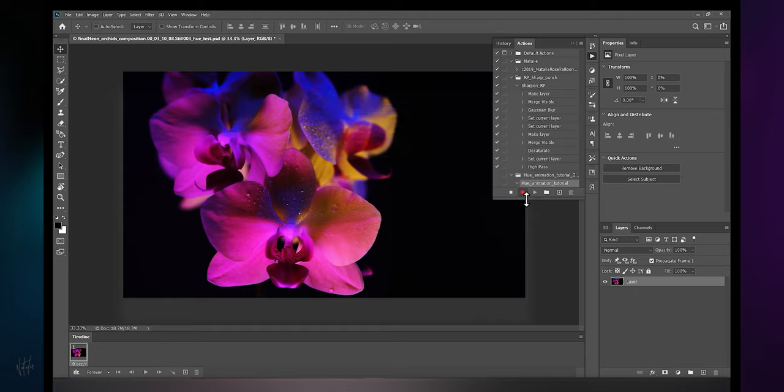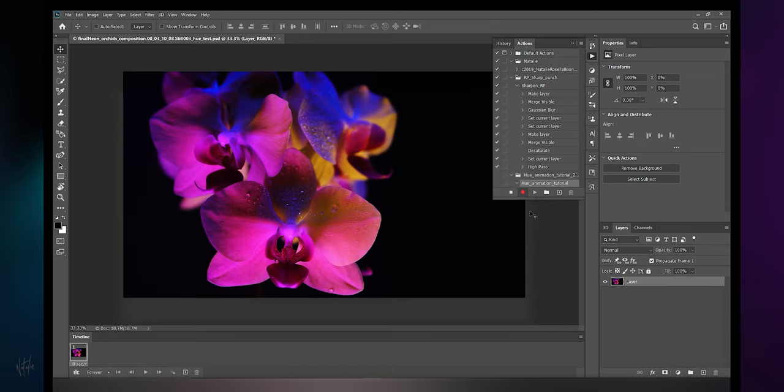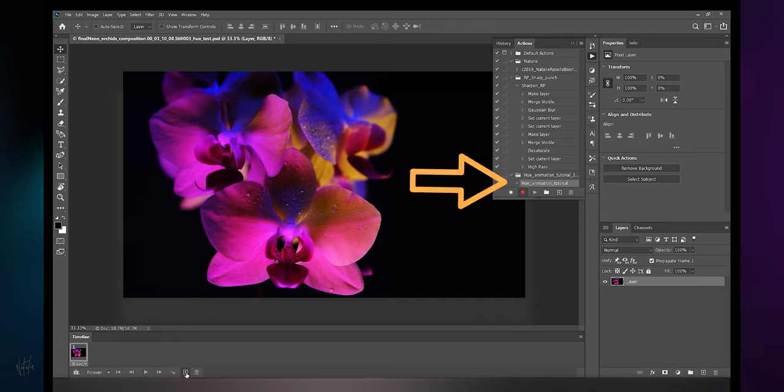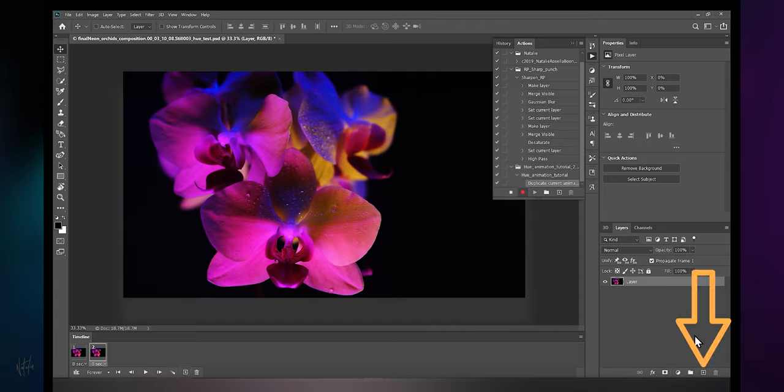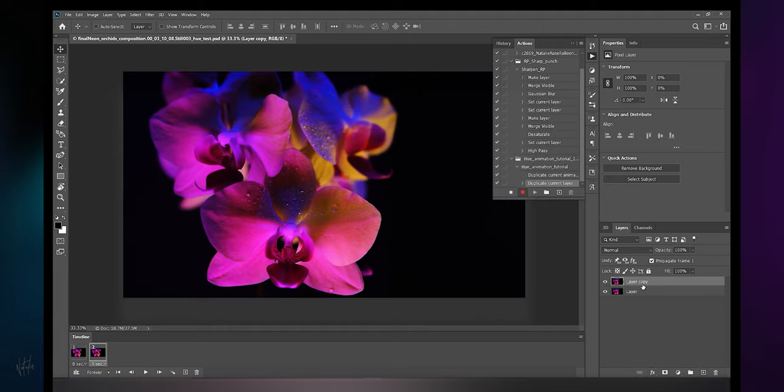Navigate to windows and select action. I'll create an action folder to keep things in order, and within this folder let's create the new action, give it a name. Once we hit record, Photoshop is going to record our steps. This red button indicates that we're recording our actions. Everything we do in Photoshop now will be recorded.